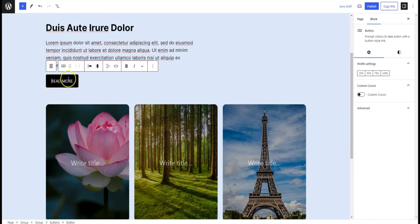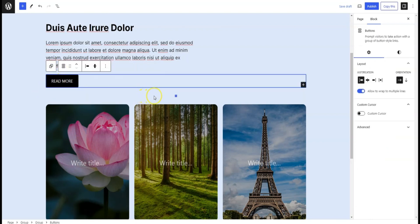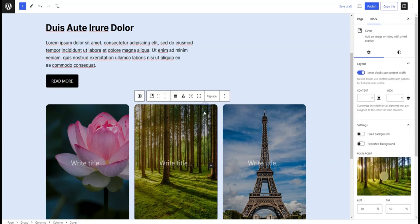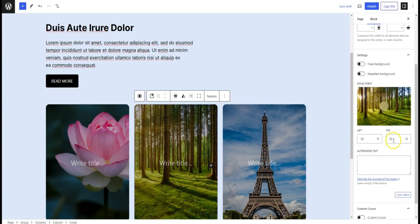Now let's add a pointer as a cursor on this button. You can also add a text as a cursor.